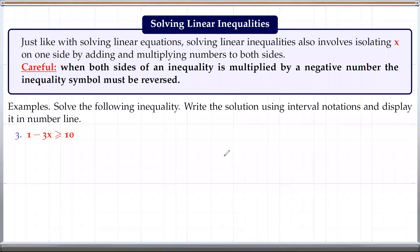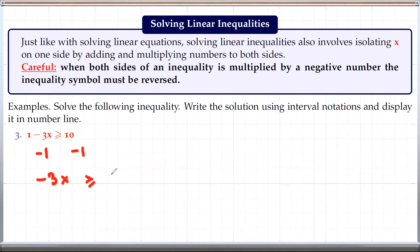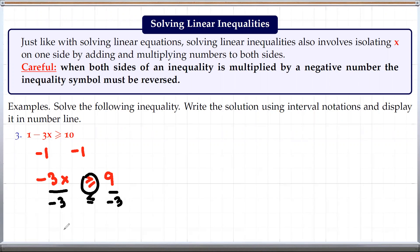The next example is 1 minus 3x greater than or equal to 10, which is very similar to the previous one. We subtract 1 from both sides: 1 minus 3x minus 1 gives negative 3x greater than or equal to 9. To isolate x, we divide both sides by negative 3, but when we do that, the sign flips. So we get x less than or equal to negative 3. That is the solution.